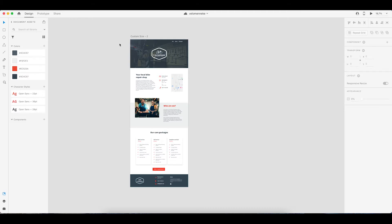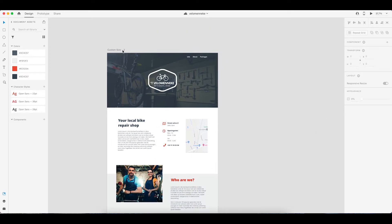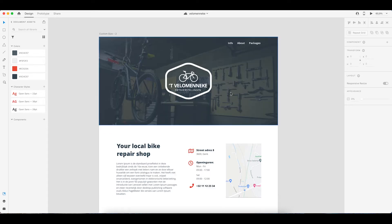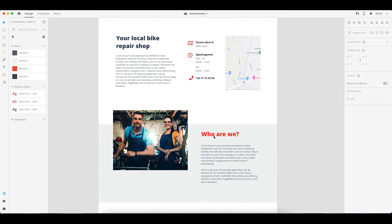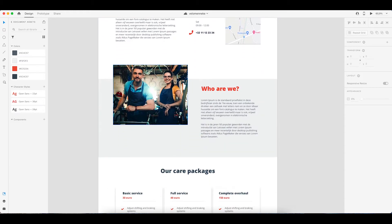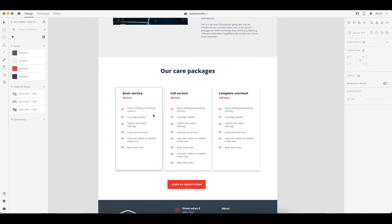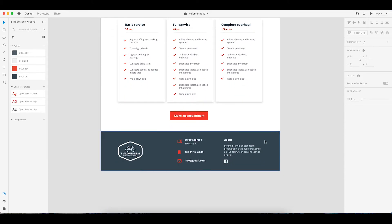So first things first, let's start off with the mock-up. It's a very simple design. We just have a hero section with a little menu. Next up we have a contact us section, a who are we section, and then our services or packages, and a little footer.